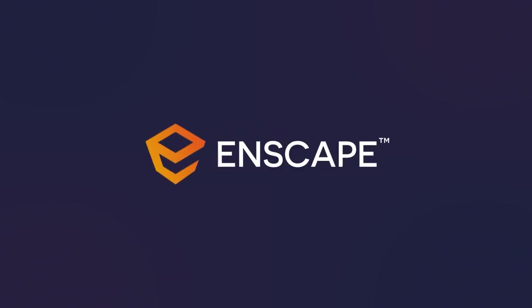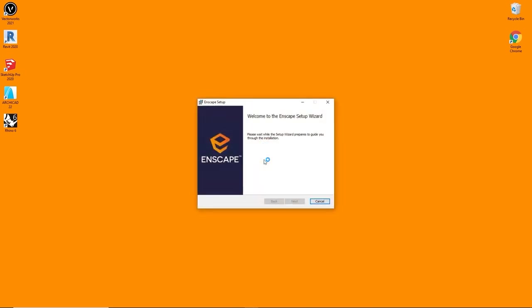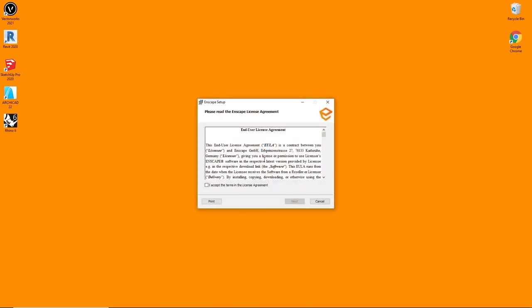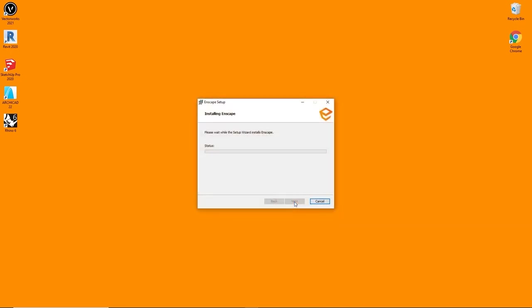To install Enscape, first make sure you have the installer available. This can be done by either applying for a trial on our website or by purchasing a license key. You receive a download link in both cases. The student version, the trial version, and the paid version all use the same installer. The only thing left is to make sure none of the supported CAD softwares are running while you complete the installation. Just close all programs beforehand, double-click the installer and follow the instructions and you'll be fine.